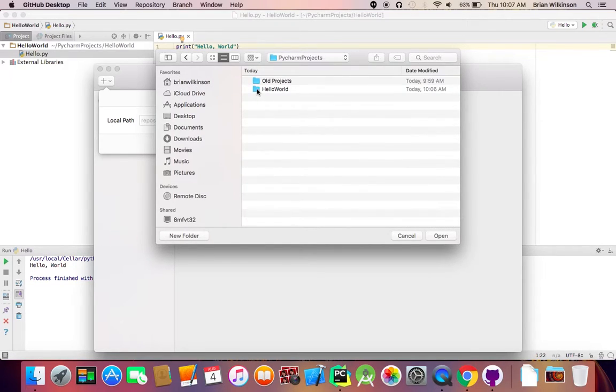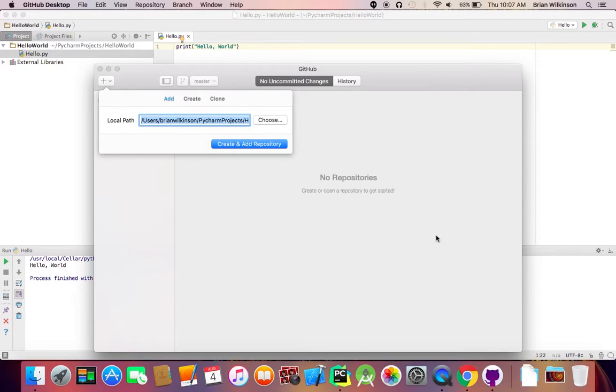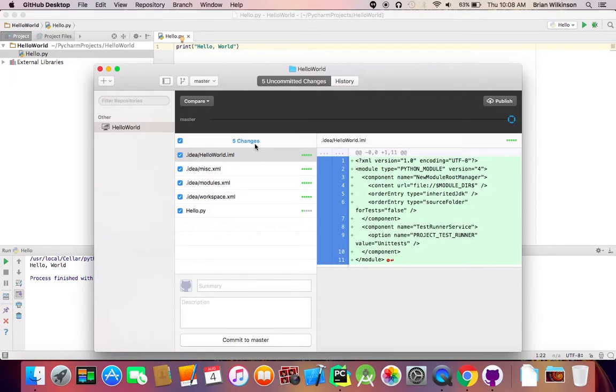And it's under users. It's under PyCharm projects. And then I have a file called hello world. And there's my program. I'm going to go ahead and click open. And I hit create and add repository.